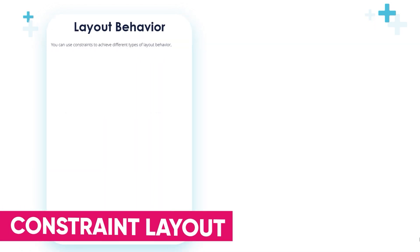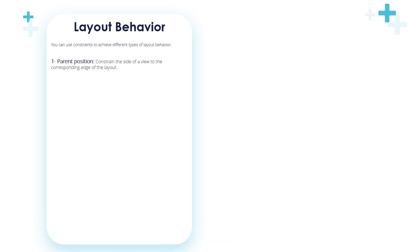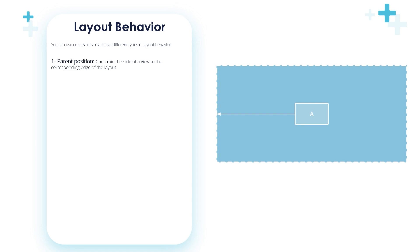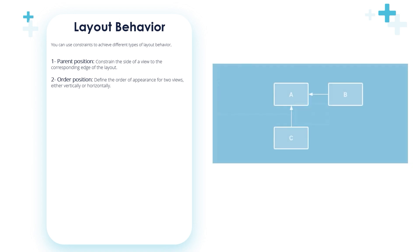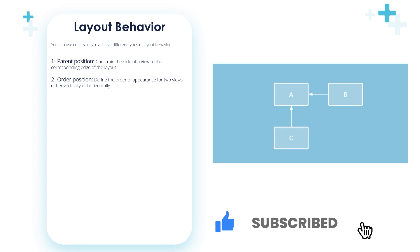Hello my friends, let's continue with the constraint layout. You can use constraints to achieve different types of layout behavior. The first behavior is parent position: constrain the size of a view to the corresponding edge of the layout. In this figure, the left side of the view is connected to the left edge of the parent layout. You can define the distance from the edge with margin. The second behavior is order position: define the order of appearance of two views either vertically or horizontally. In this figure, B is constrained to always be to the right of A, and C is constrained below A. However, these constraints do not imply alignment, so B can still move up and down.